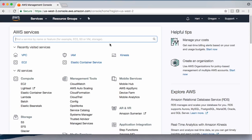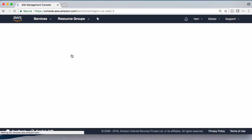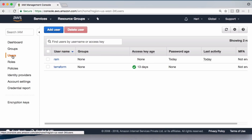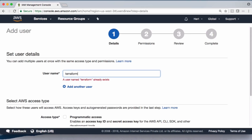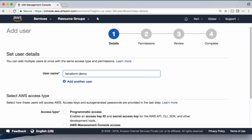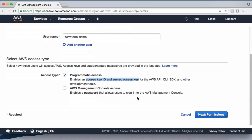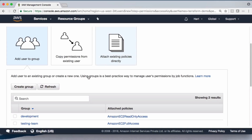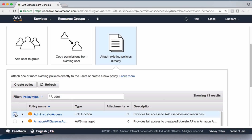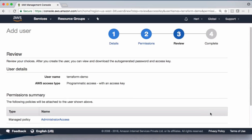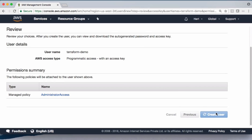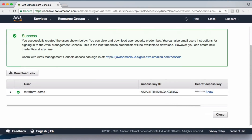I already have an AWS account. Let me go into IAM and create a user to provide access to Terraform. Under 'Select AWS access type', we need to select 'Programmatic access', which gives us an access key ID and secret key. I'm giving this user admin access. After creating the user, we get the access key and secret key.